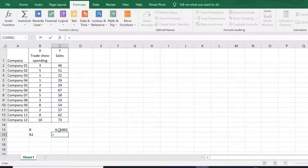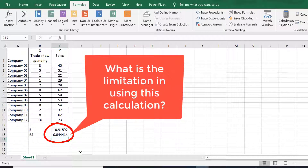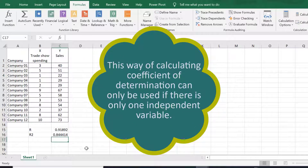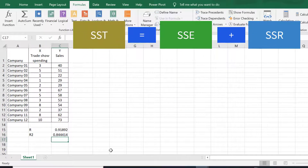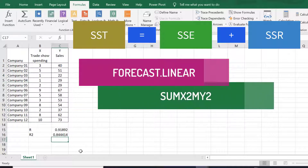From the other video, we obtain the coefficient of determination by obtaining the square of the correlation coefficient. However, such a technique cannot be used if we have more than one independent variable. The alternative way of calculation is to determine the SST, SSE, and SSR. Such computation can be achieved through Excel's FORECAST.LINEAR and SUMX2MY2 functions, so stay tuned.